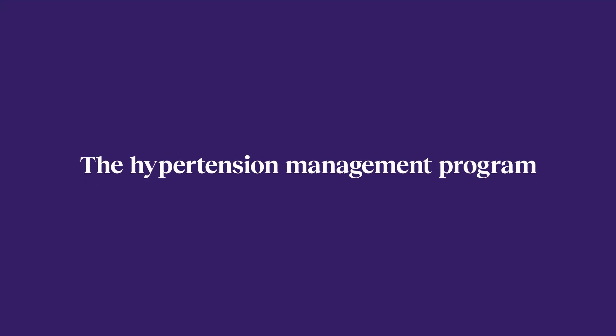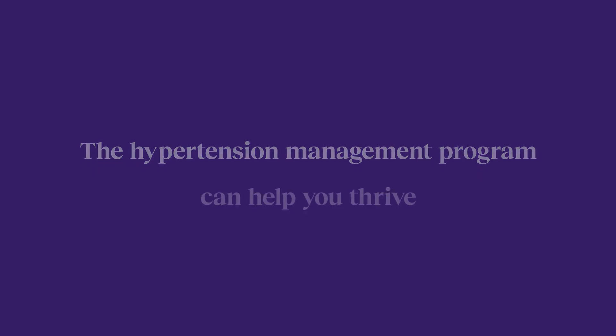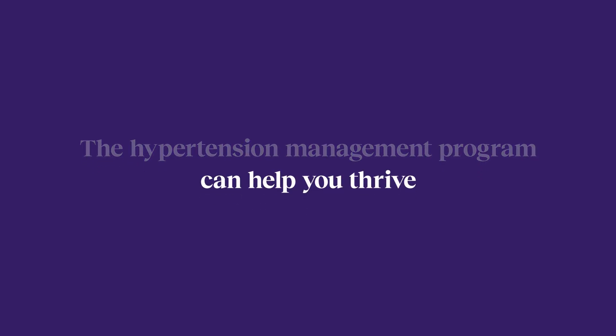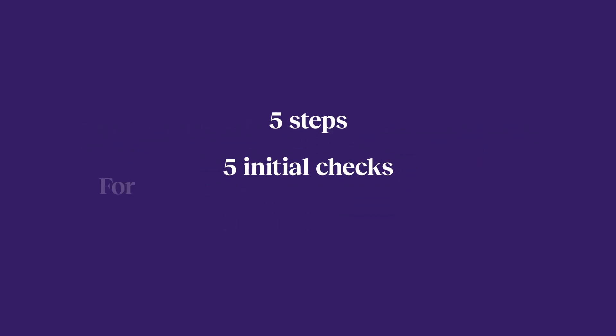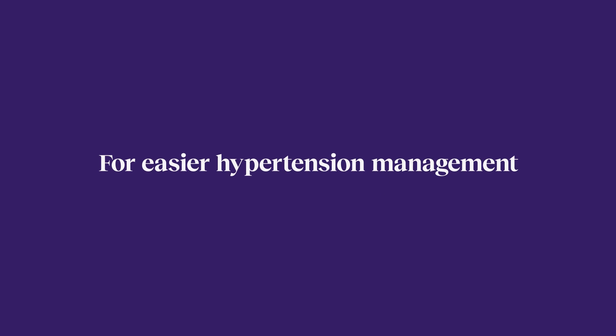The Hypertension Management Program can help you thrive. Five steps, five initial checks for easier hypertension management.